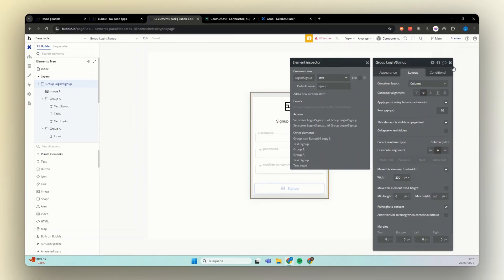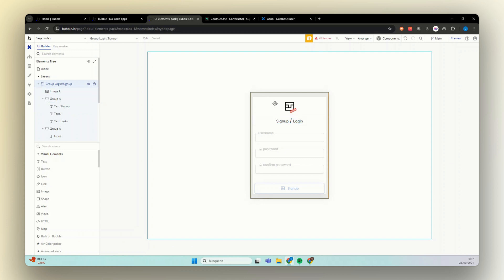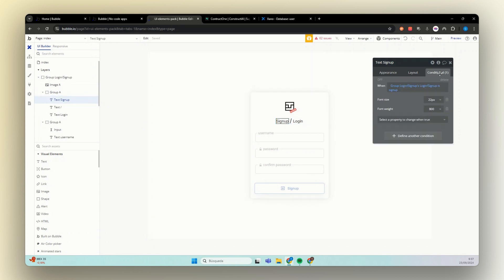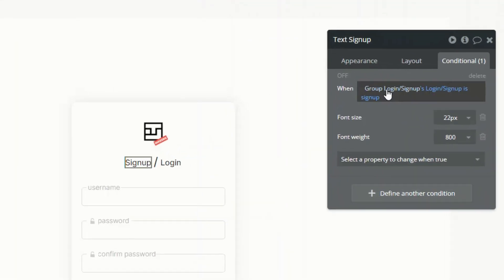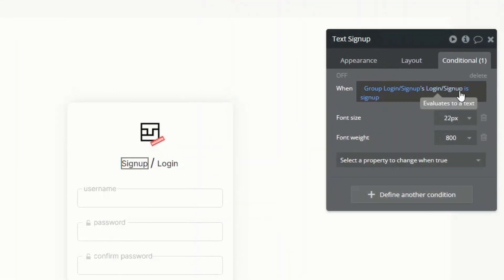This is what we are going to use to display and hide elements and also the one that we are going to use to sign up or log in the user. So if you see here we have conditional and group login, signup, login, signup, custom state is signup.